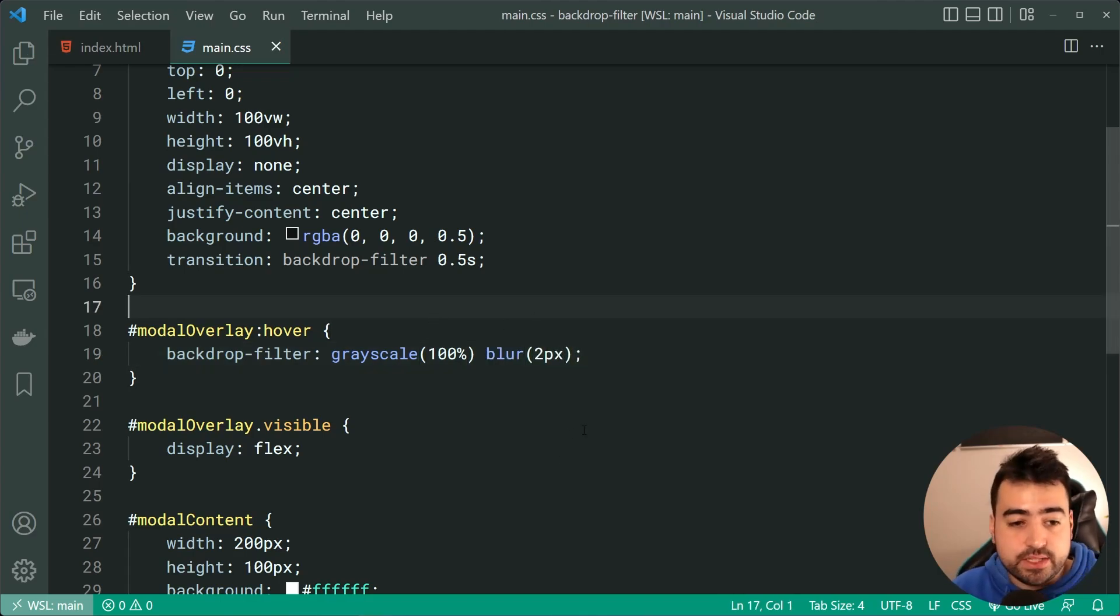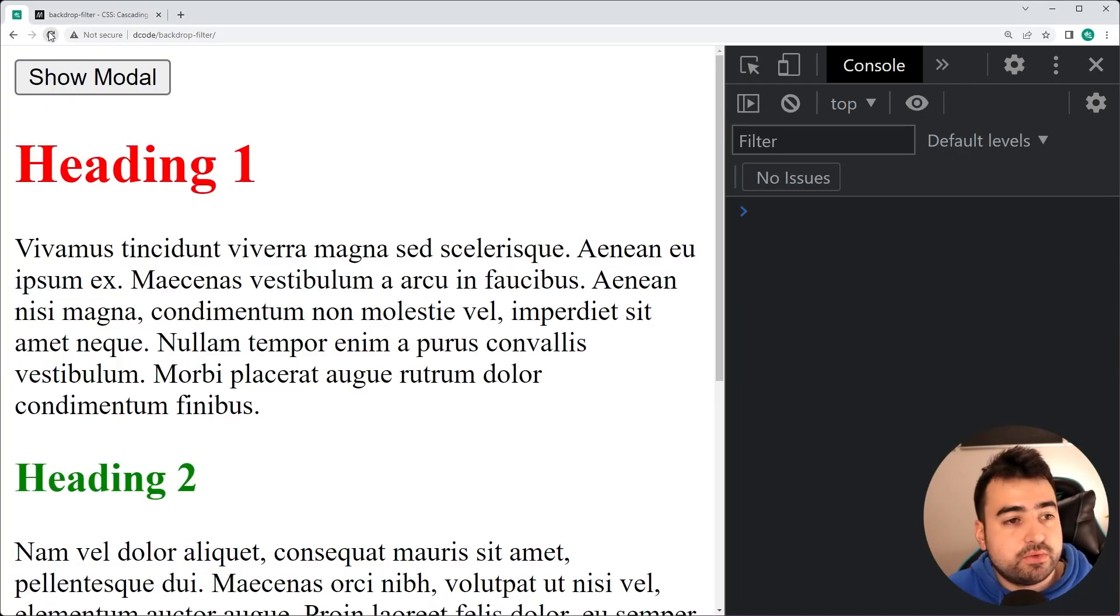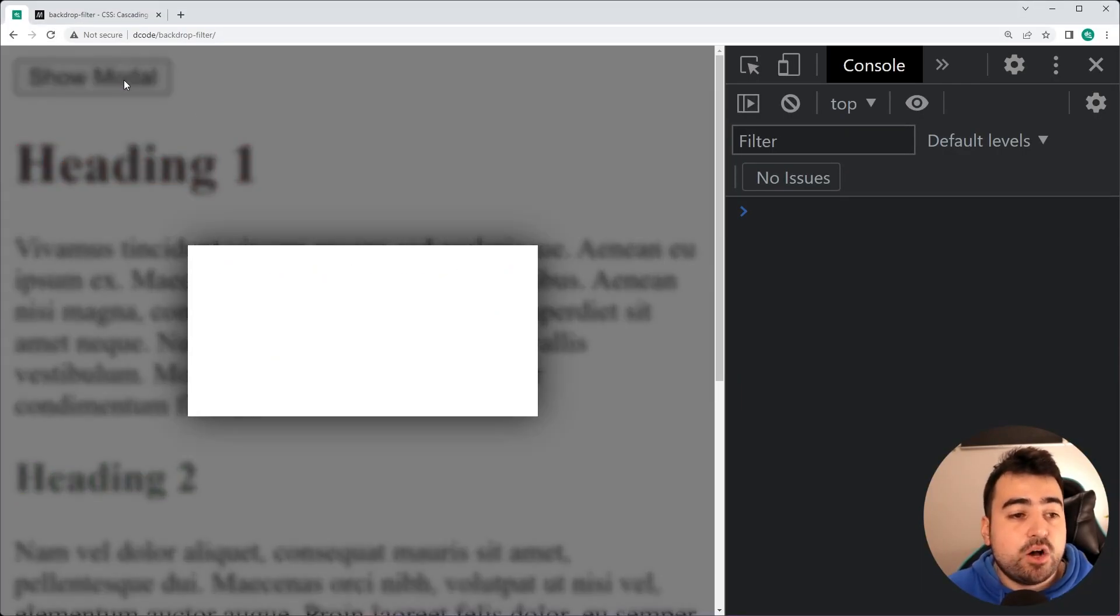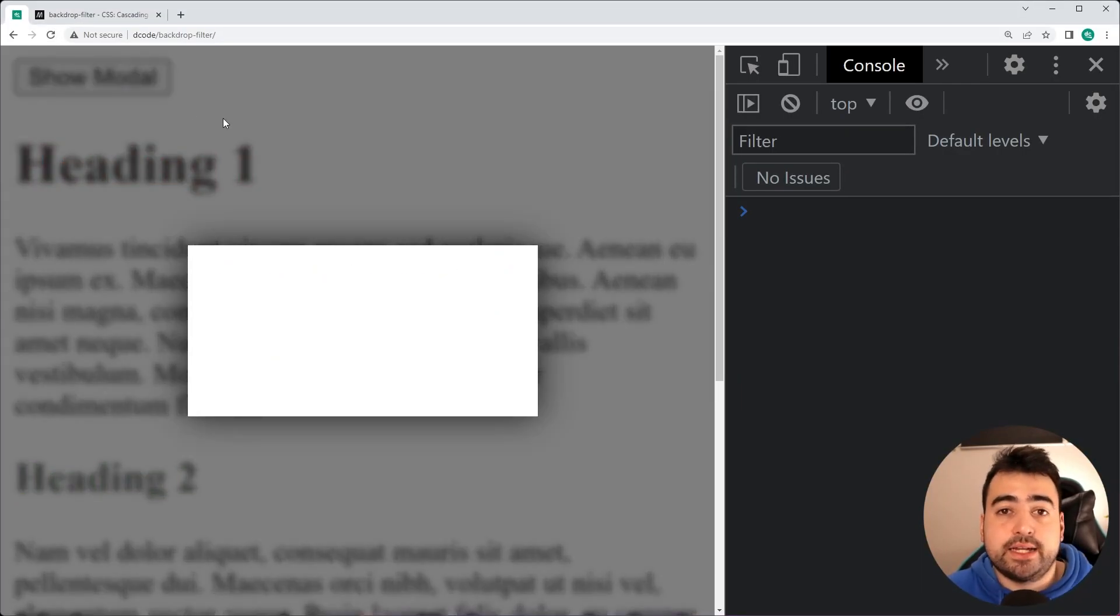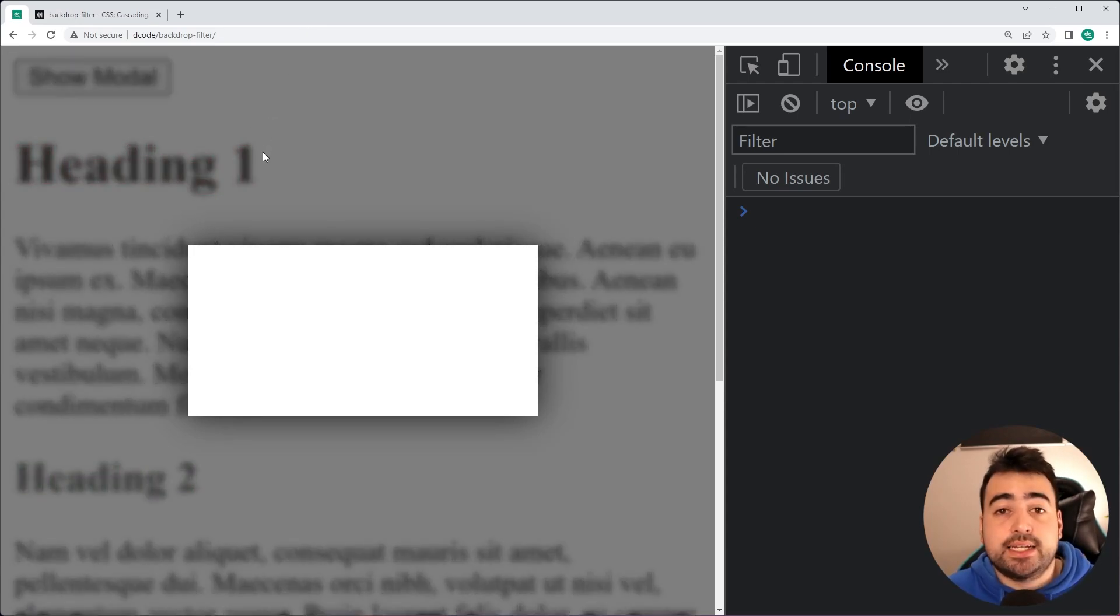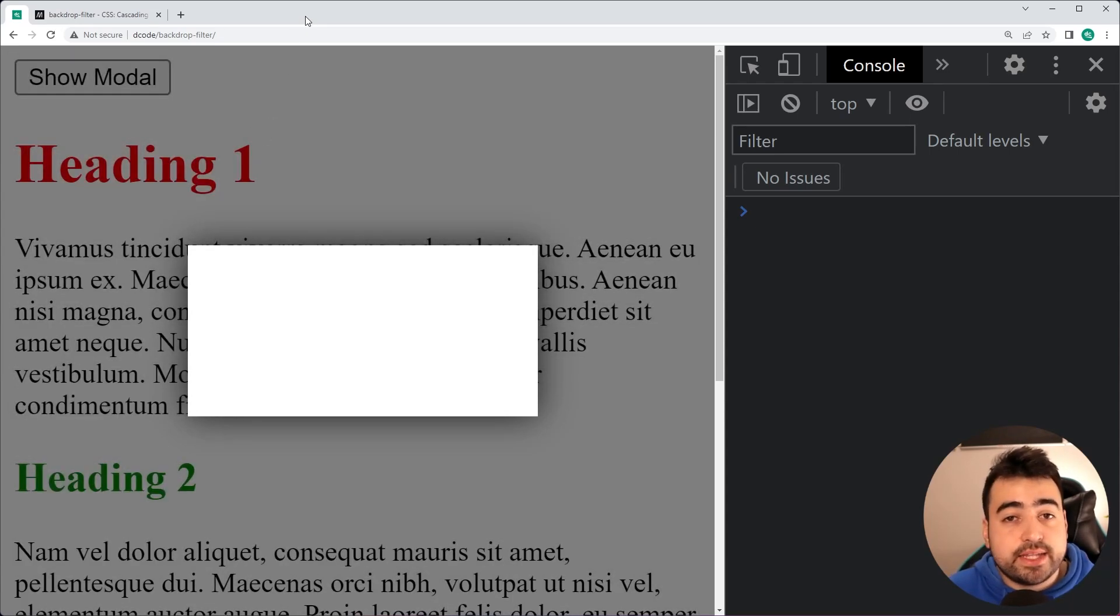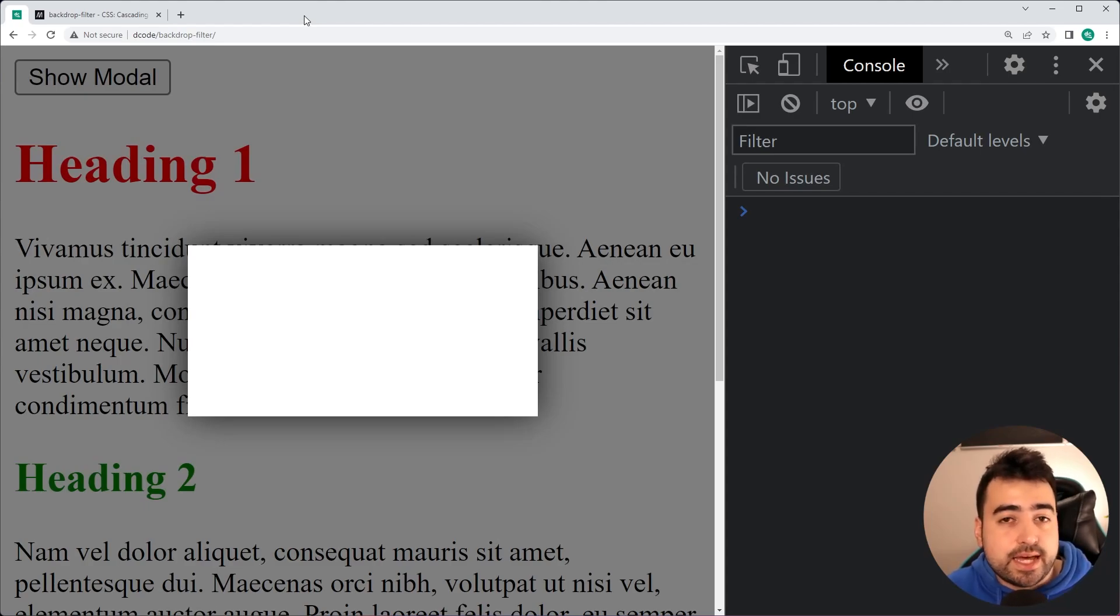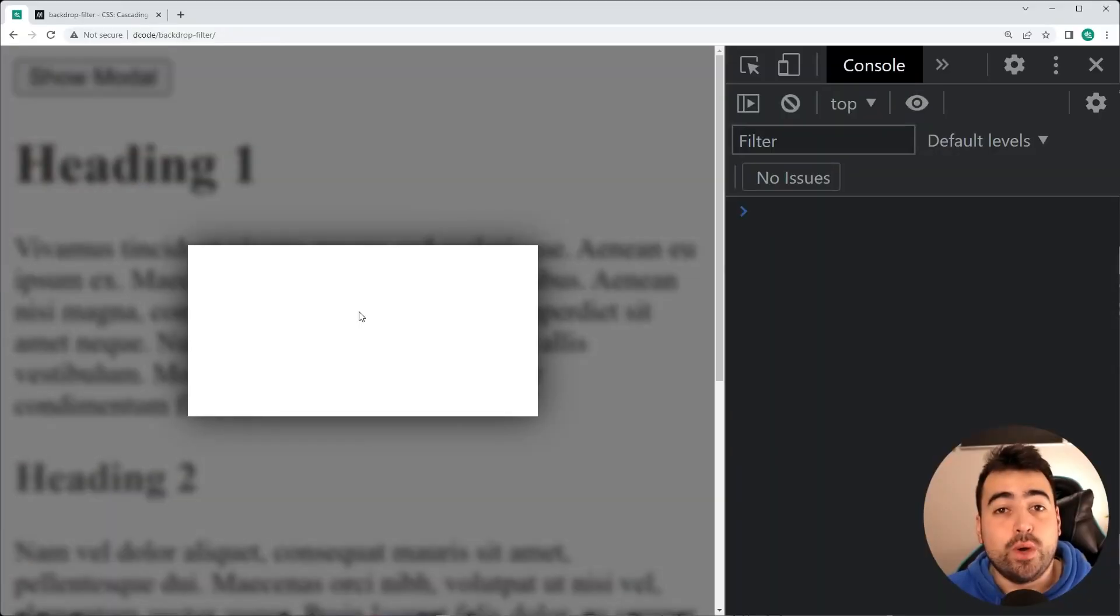I could save this. Now go back in the browser, refresh. Now when hovering over, we have that change. Let's hover out and it goes away. Hover again and it comes back. So you have that ability to animate that CSS backdrop filter property.